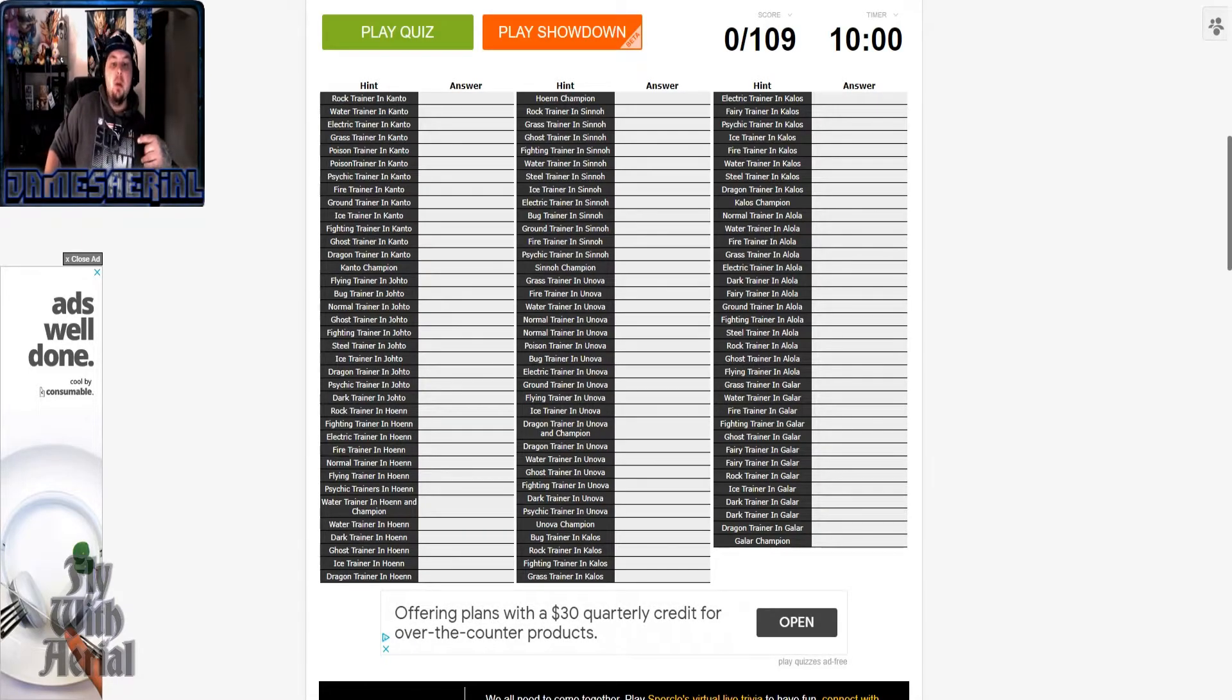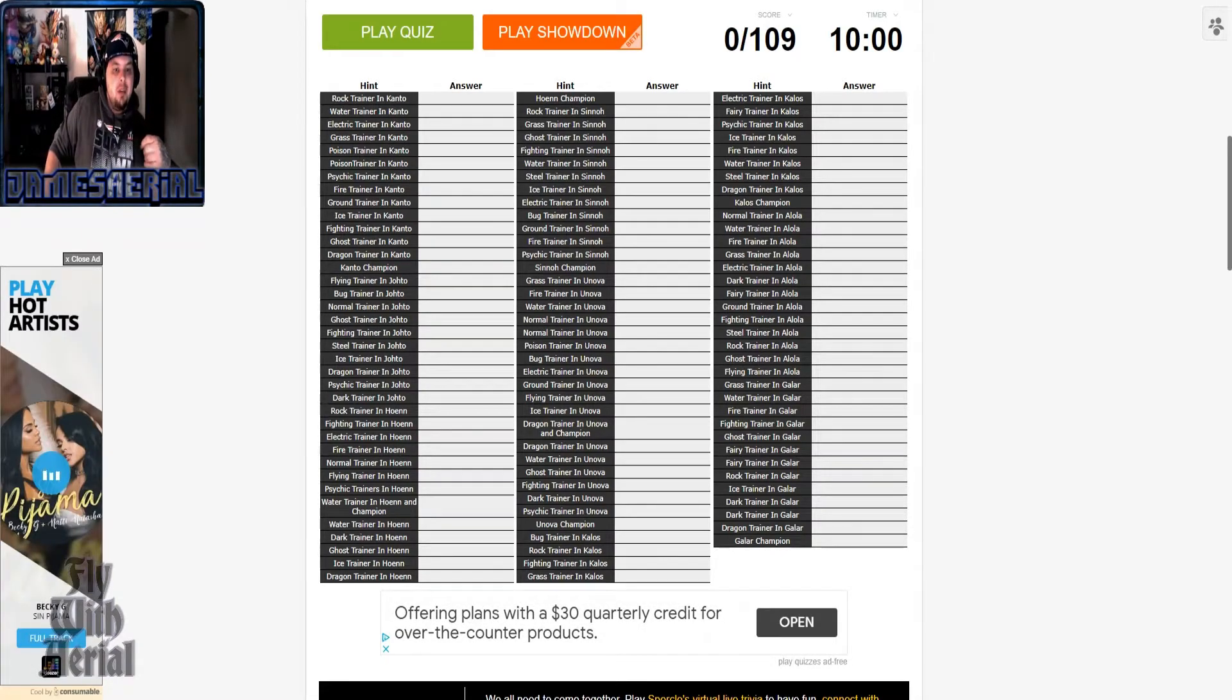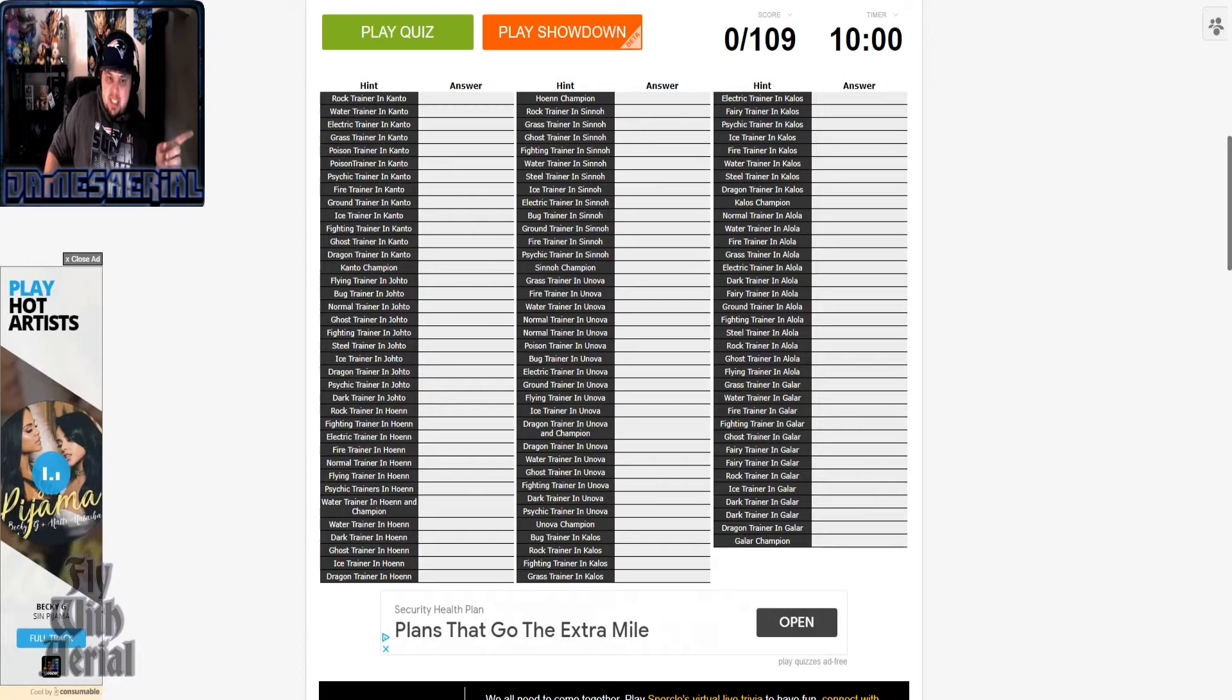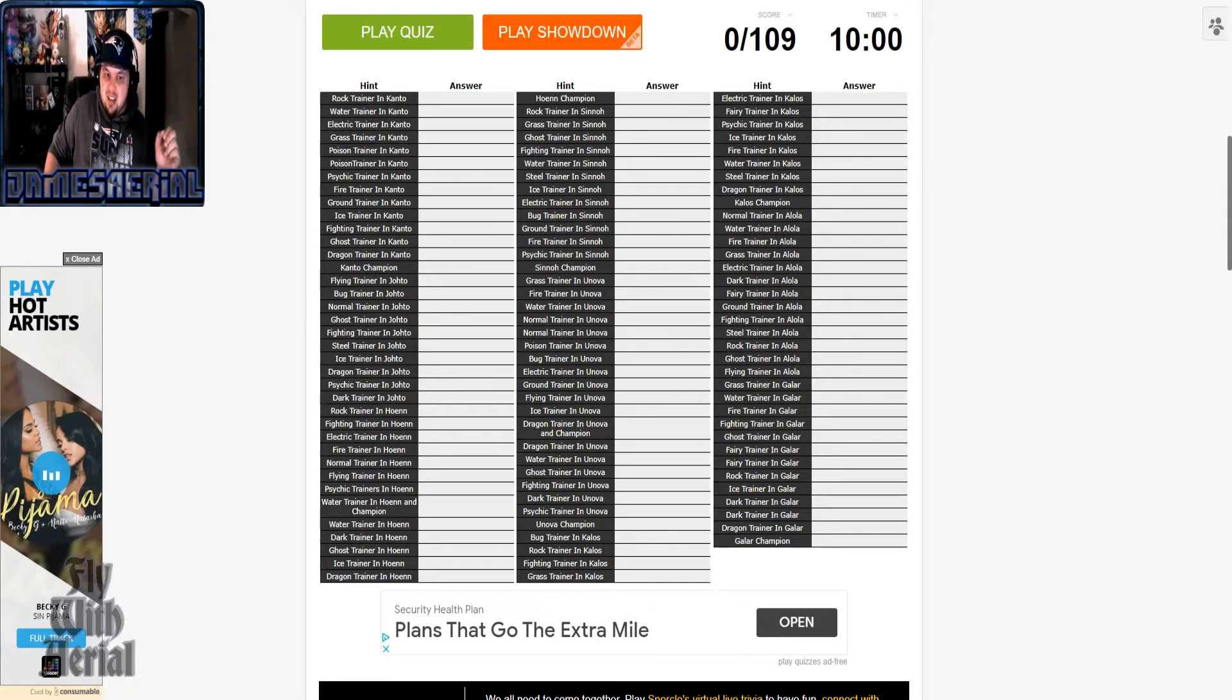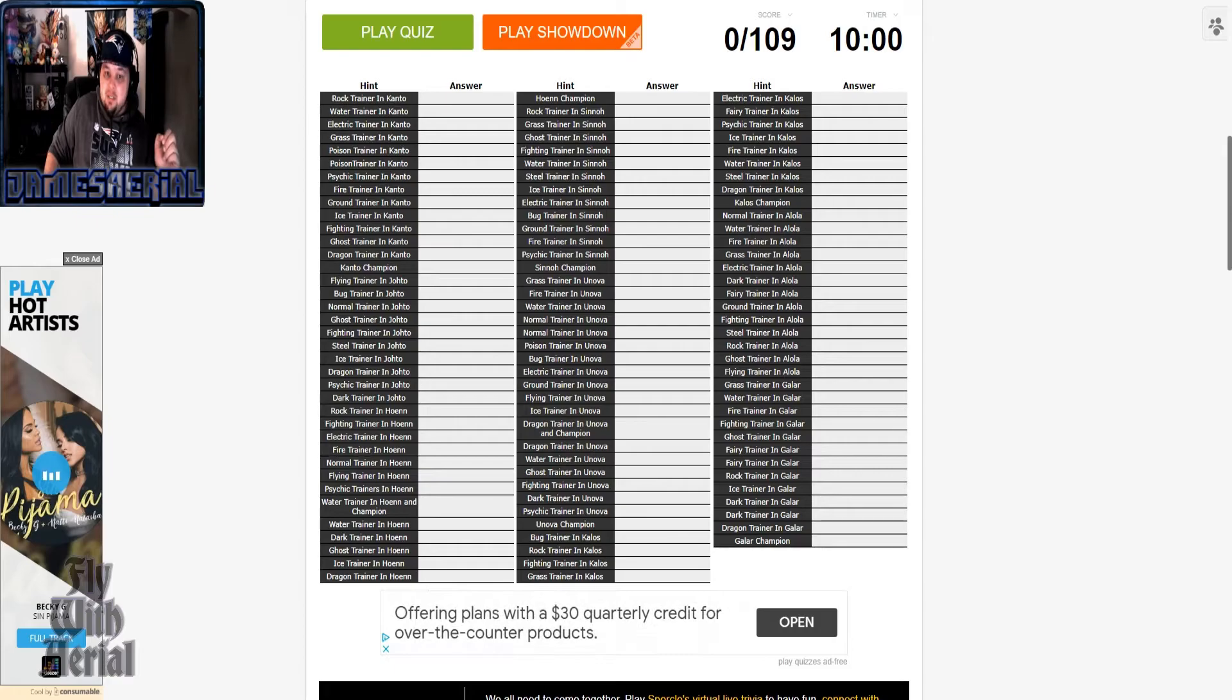Well, guess what we just found, except this one adds Elite Four members and champions.